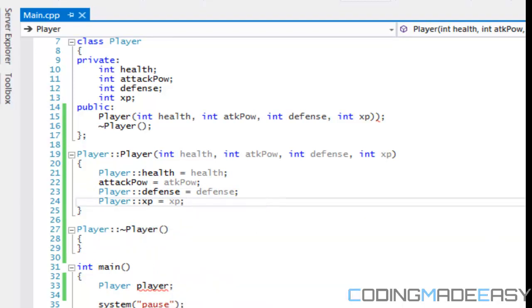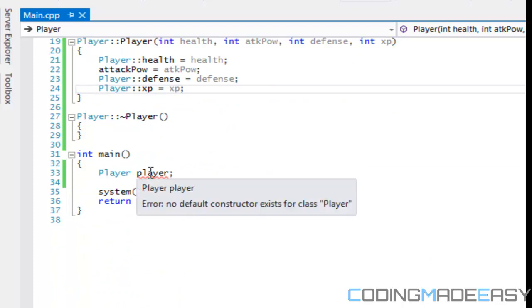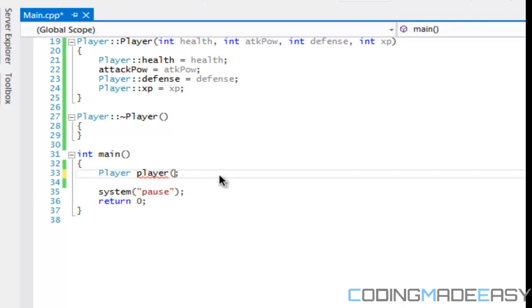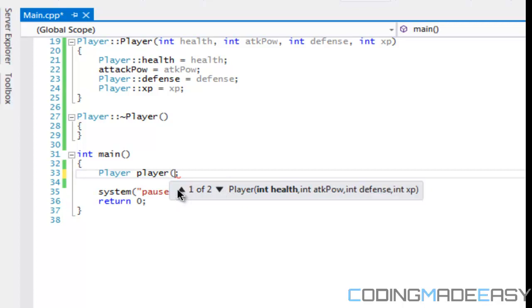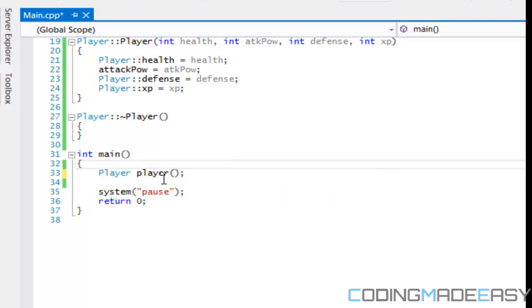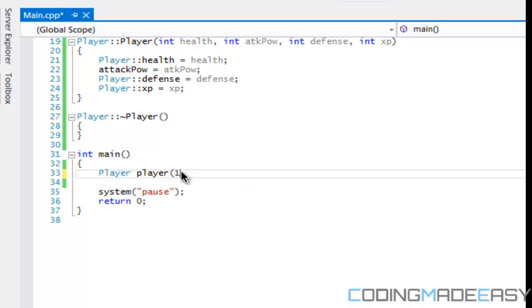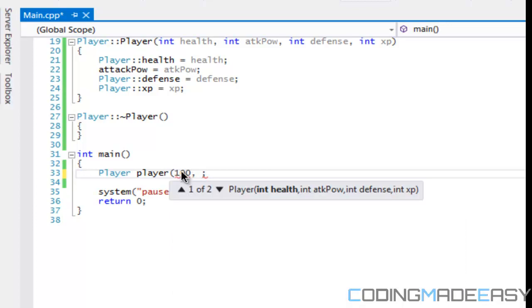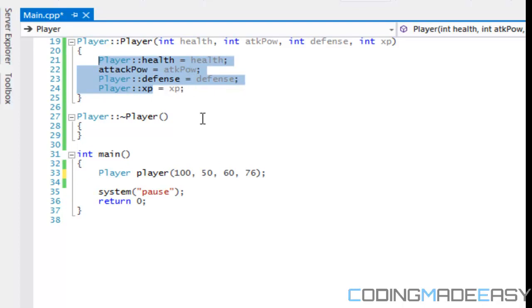So right off the bat, if you notice right here, now we got an error. It says there's no default constructor can exist for a class player. So when we create it now, now we have to initialize these things in order for things to work. So it still has a default constructor. So we could either use a default constructor, which is nothing, or we can use the health right here. So by default, I can set the health to 100. I can set the attack power to 50. Defense to 60. XP to 76. And right off the bat, then these values get added to this. So we have the essential things that we need in order to create the class.